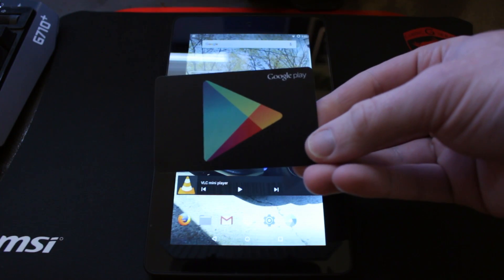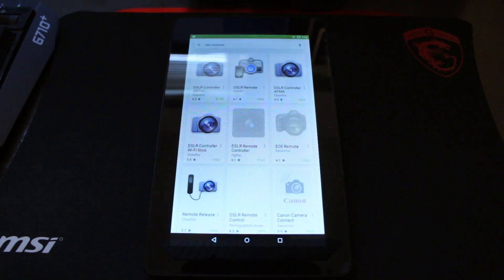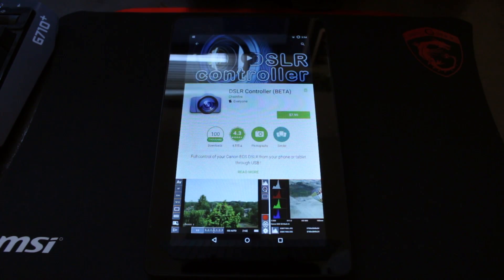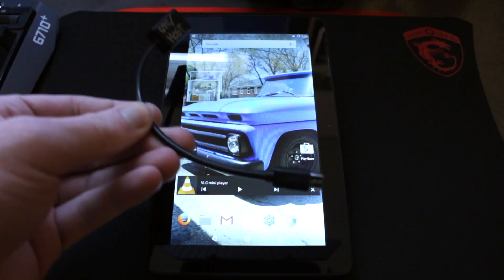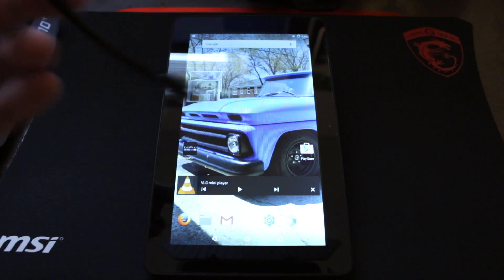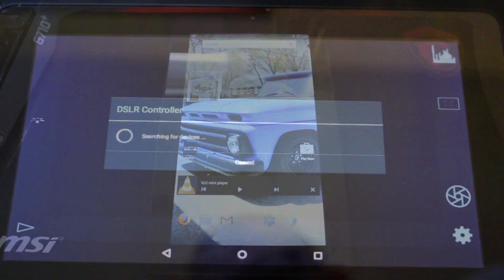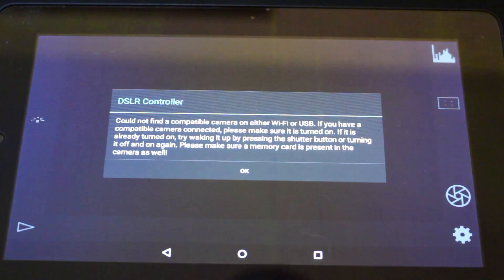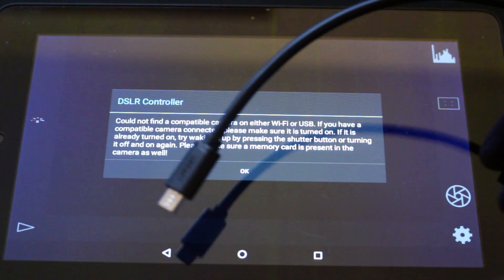Once you've got the Play Store on your device, you can basically use it like any other Android tablet. You can download DSLR Controller, get it installed, and hook up your camera. There's one more thing you'll need: the Amazon tablet itself is not a host device and neither is the DSLR, so you need an OTG cable, or USB host cable, in line between your camera cable and the Fire tablet so it recognizes the connection.